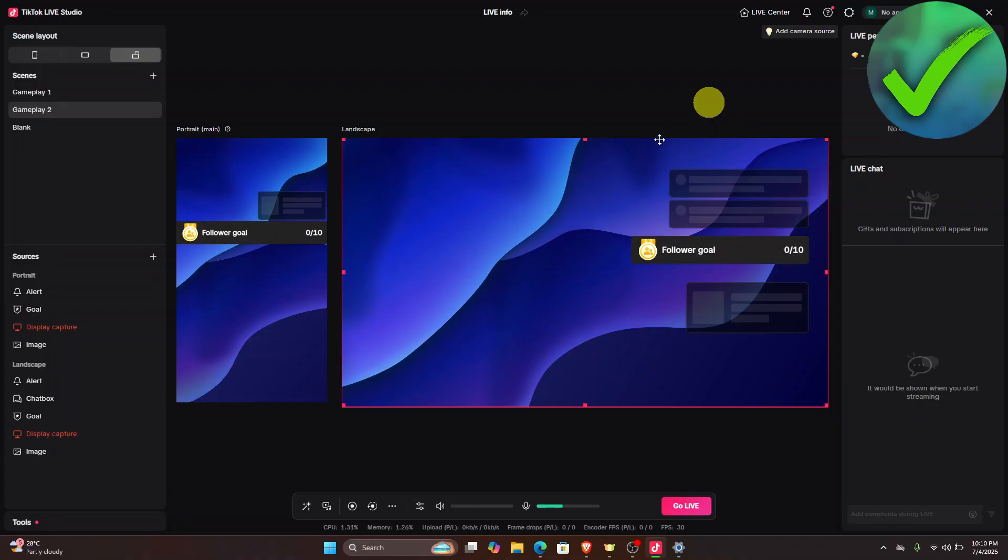So the first thing that we need to do is to of course open our TikTok Live Studio software right here and make sure that you are logged in into your account.